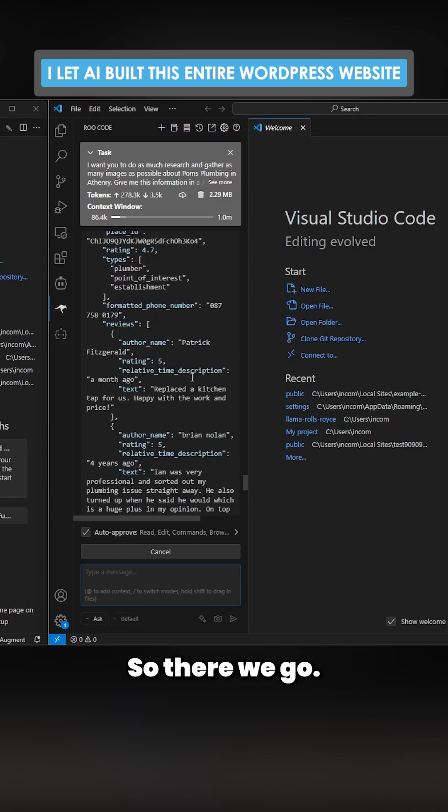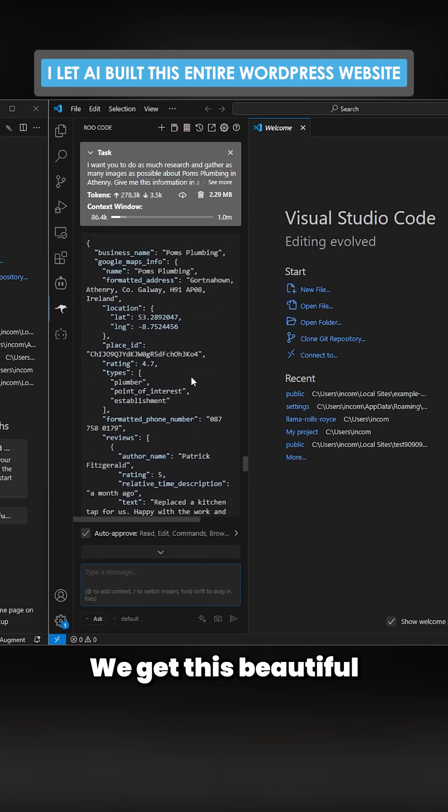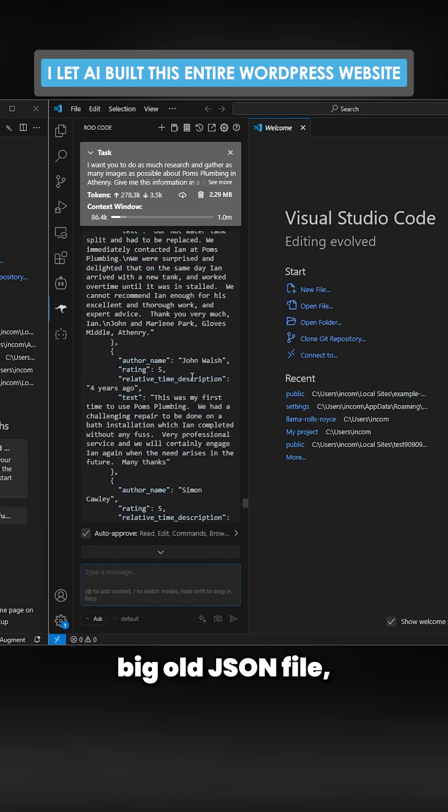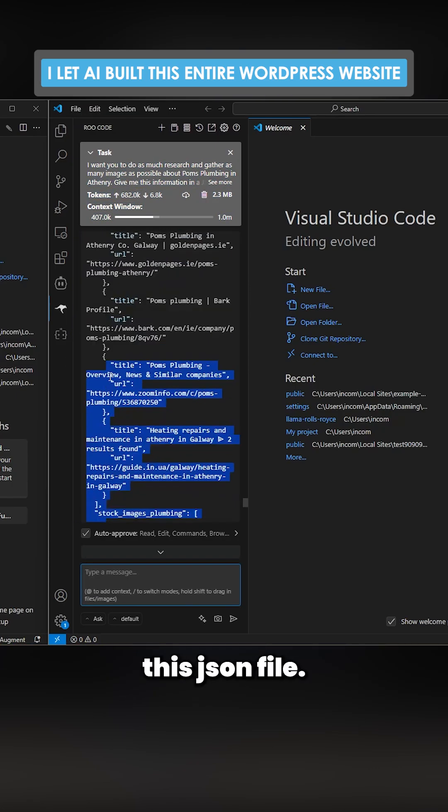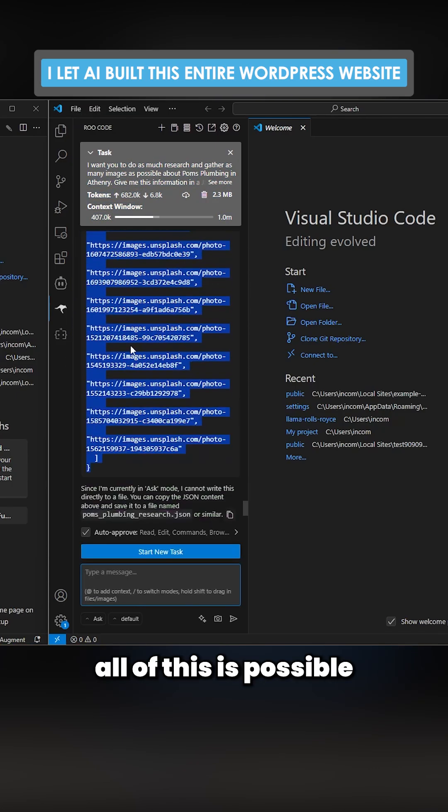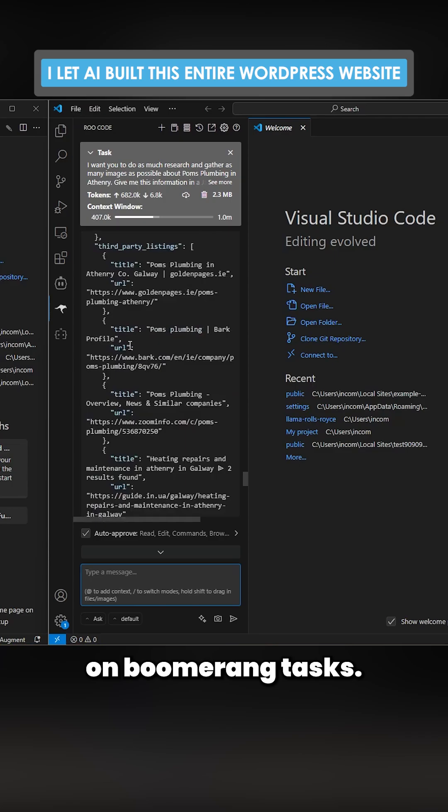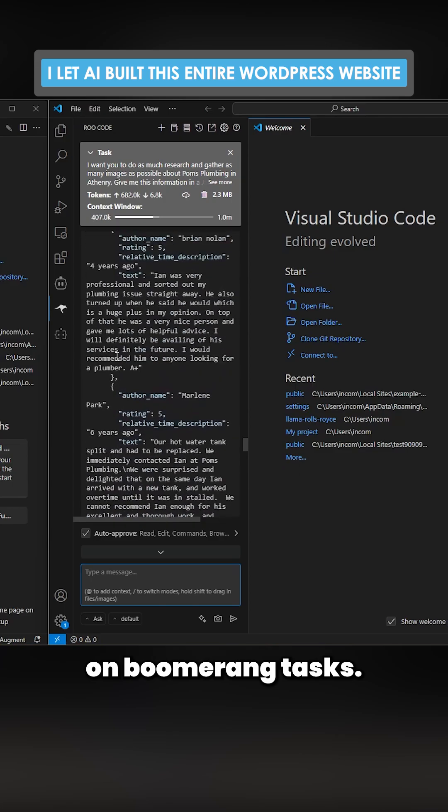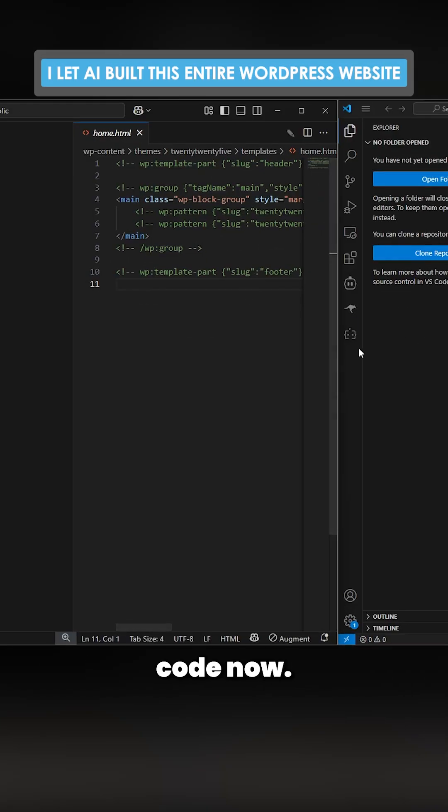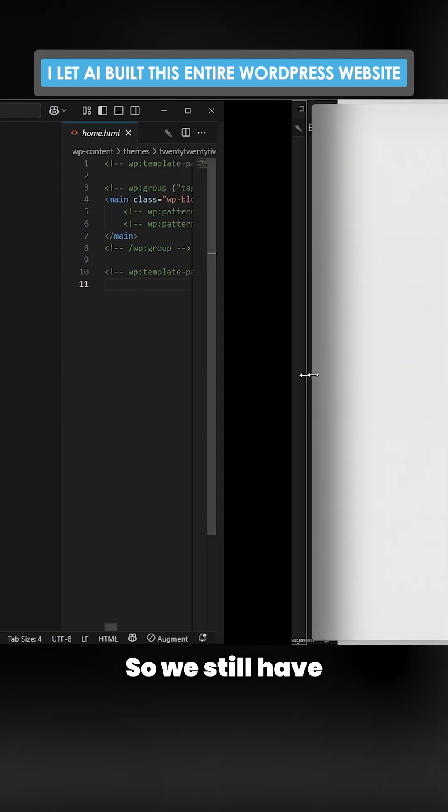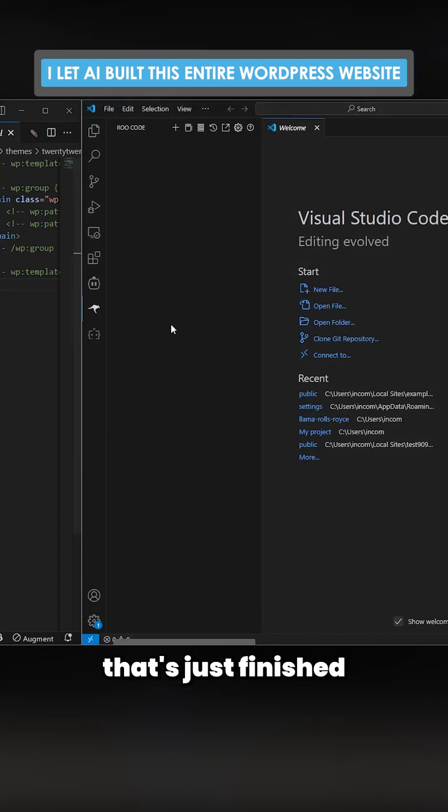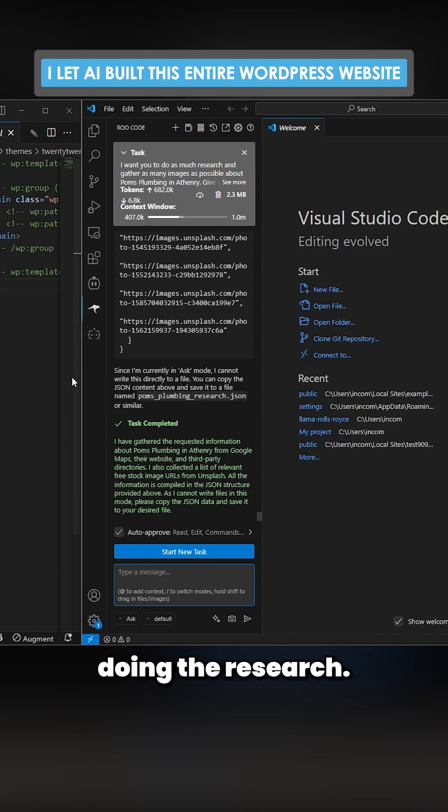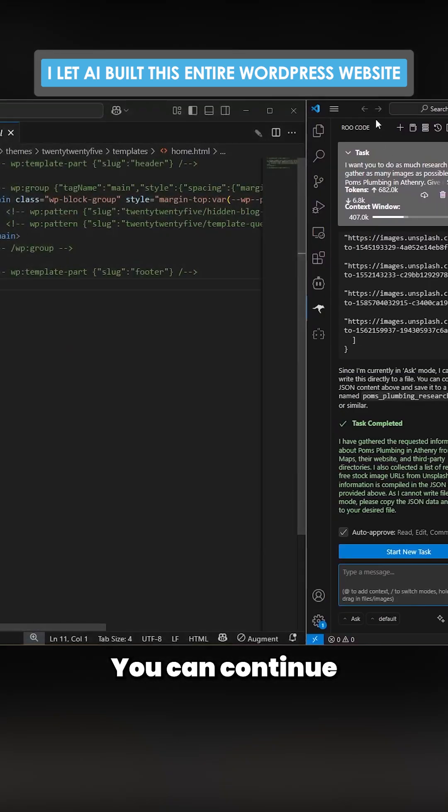Now we can copy this JSON file. By the way, all of this is possible on Boomerang tasks. We're going to augment code now, so we still have root code open on the right here. Let's just finish doing the research - you can continue doing research while you build the website.